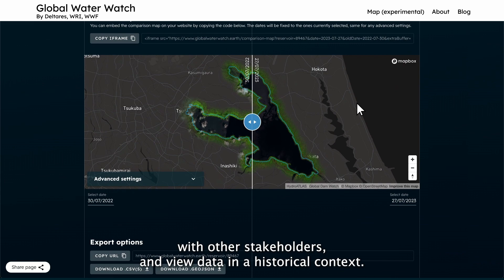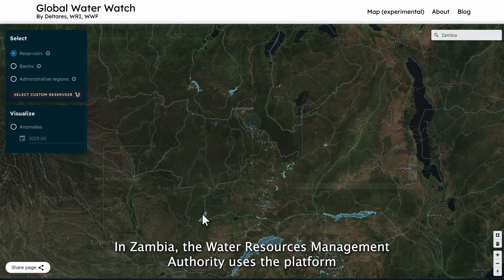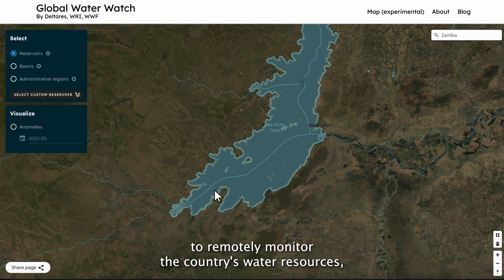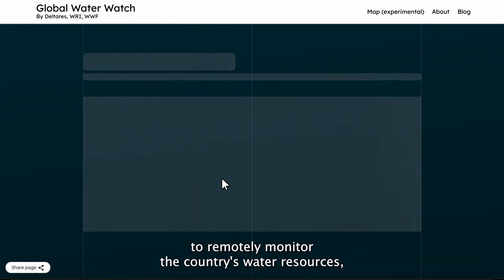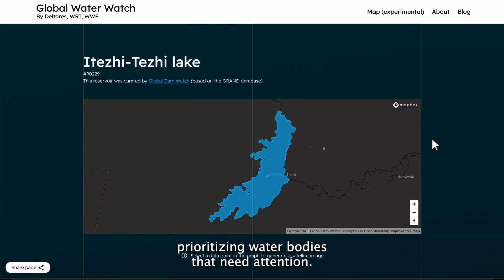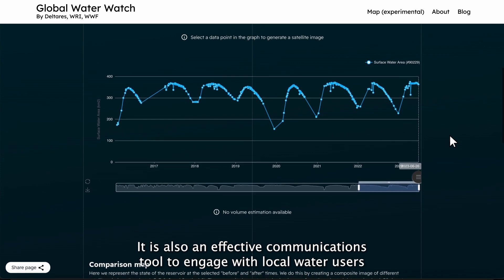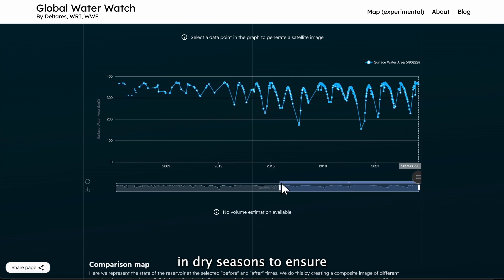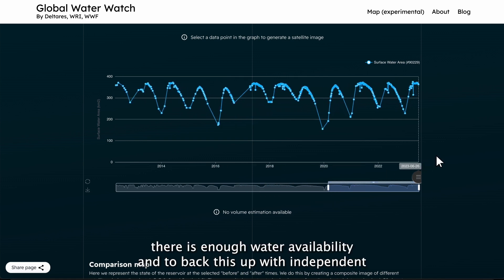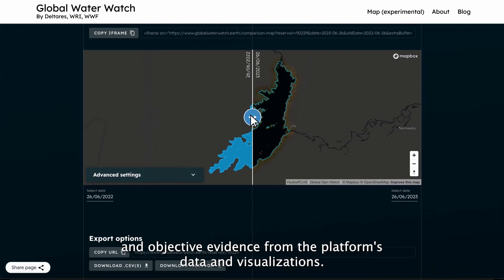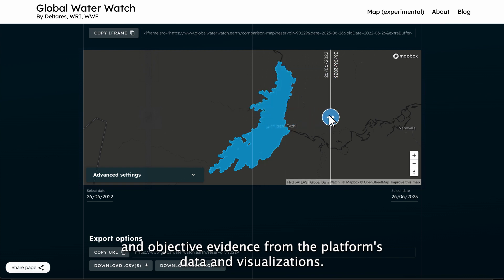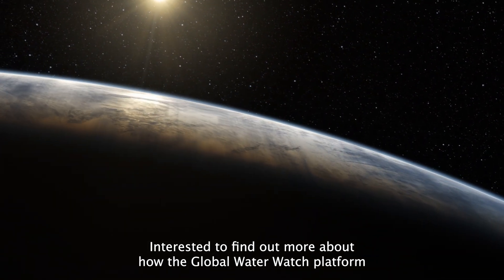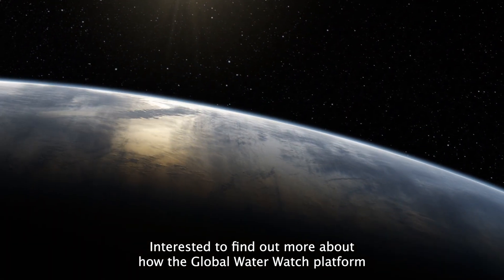In Zambia, the Water Resources Management Authority uses the platform to remotely monitor the country's water resources, prioritizing water bodies that need attention. It is also an effective communications tool to engage with local water users in dry seasons, to ensure there is enough water availability and to back this up with independent and objective evidence from the platform's data and visualizations.